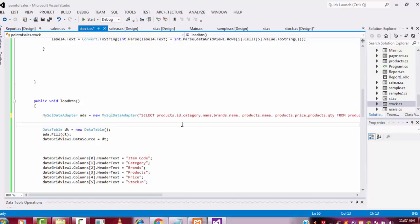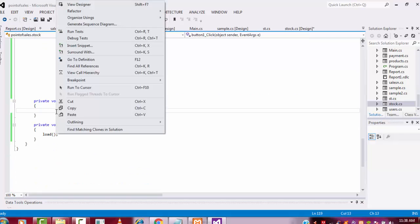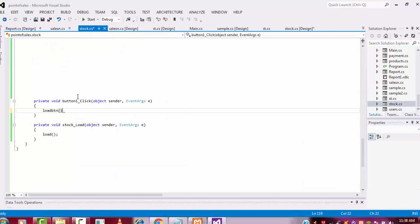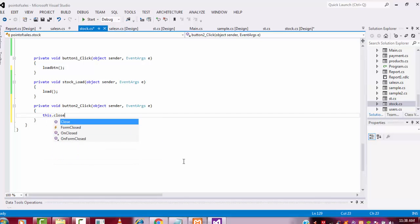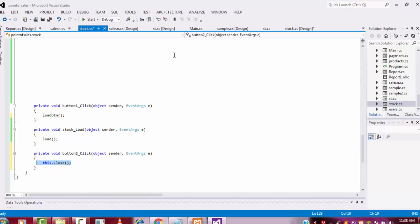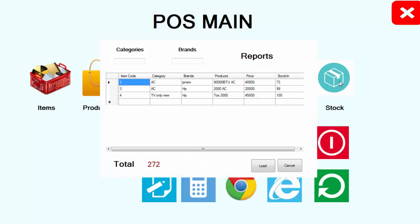Now I'm going to call this stock method inside the load button. After that I need a Close button for this form, so I put a Cancel button. This form has two parts: Load and Cancel. For the Cancel button I double click it and write 'this.Close()' — this current form will be closed. Let me test if it is working. Click on it — perfect.